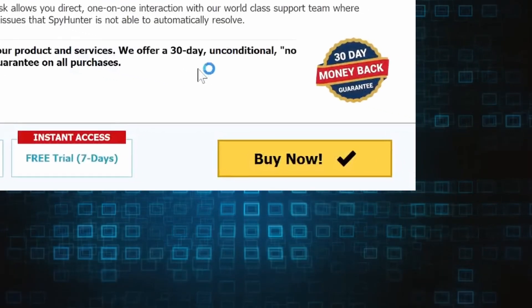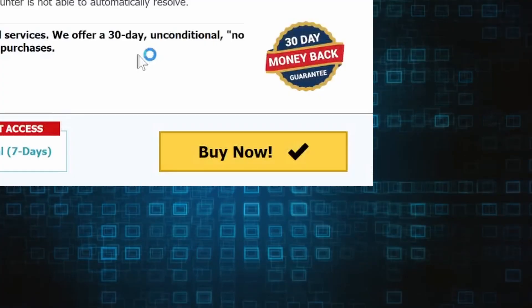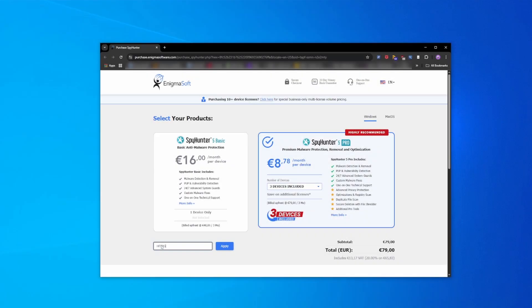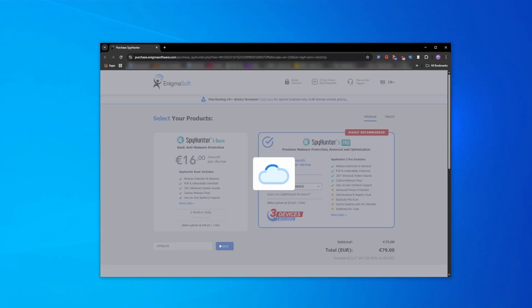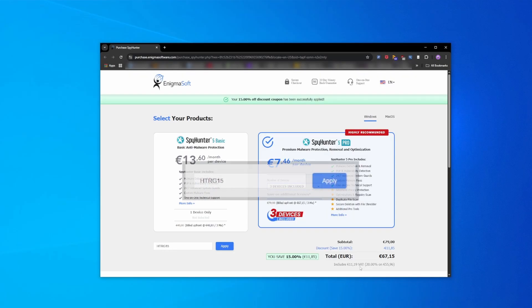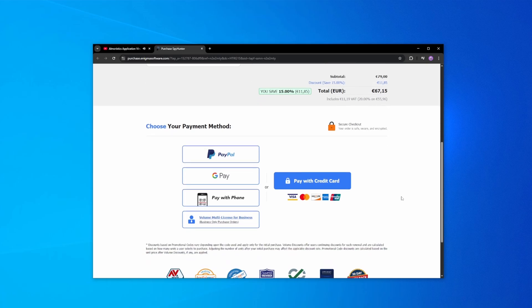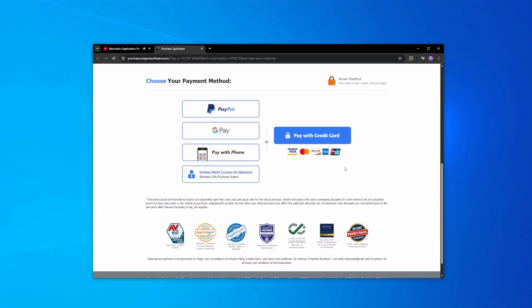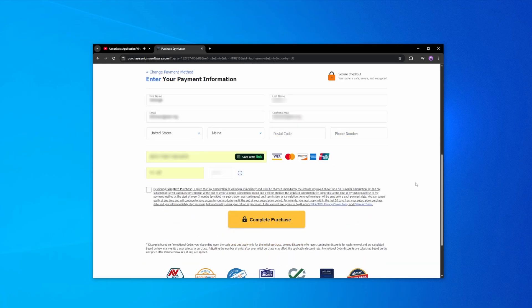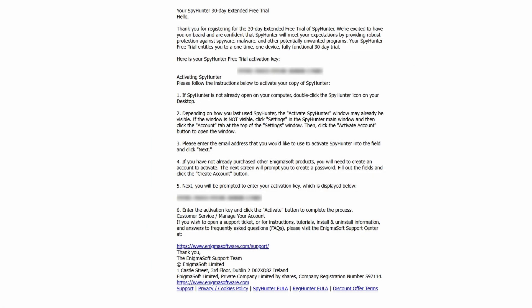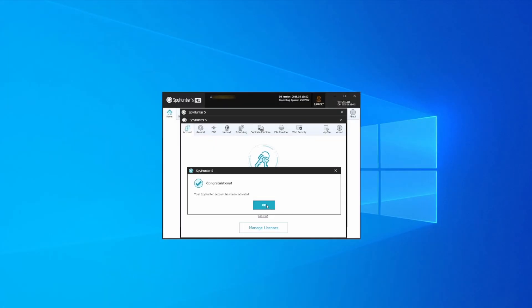If you directly opt to purchase the app, click buy, choose a subscription option and enter our promotional code. Then select your preferred payment method and enter the required details. You'll soon receive an activation code in your email that you must enter in SpyHunter to start using the app.